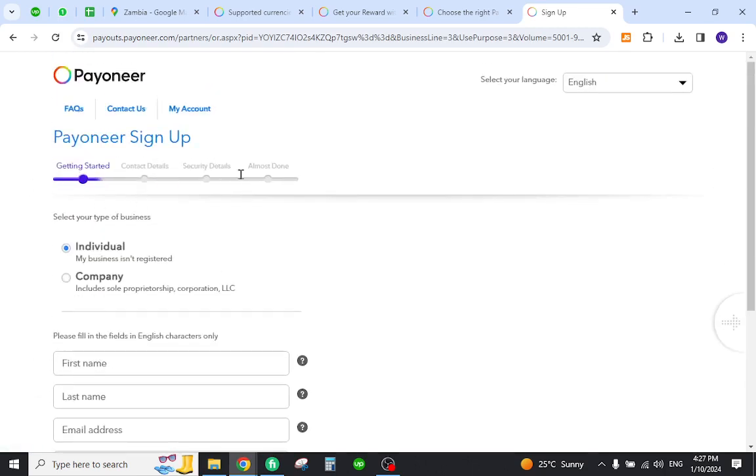And after completion of all the services you will be successfully registered to your Payoneer account in Zambia. Thank you for watching the video and if you have any questions let me know in the comment section.